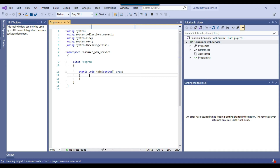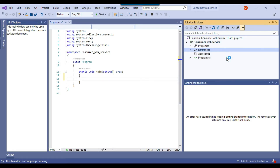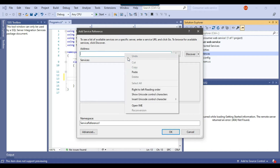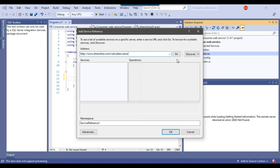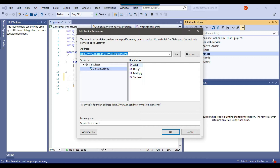To call the web service, right-click on References and click Add Service Reference. Copy the URL of the web service and paste it here, then click Go. If you click on Services and expand CalculatorSoap, you can see the four methods the web service contains. Give the namespace a name — I'll use 'Calculator' — and click OK.